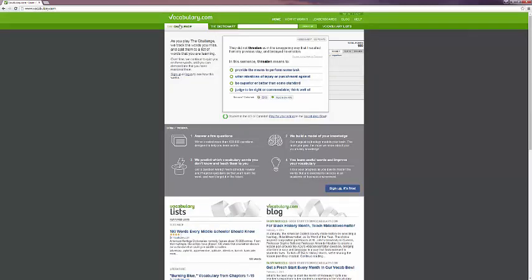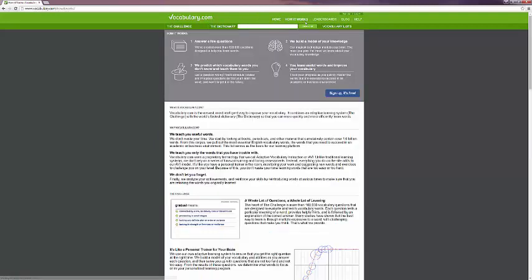So back up at the top, you see right now we're on the challenge. There's also the dictionary, which we'll look at in just a moment. But first we're going to look at the how it works page.